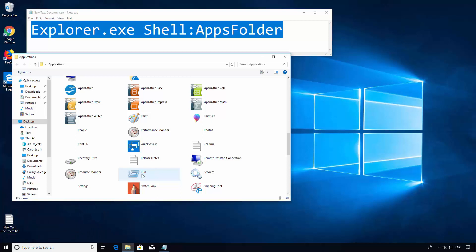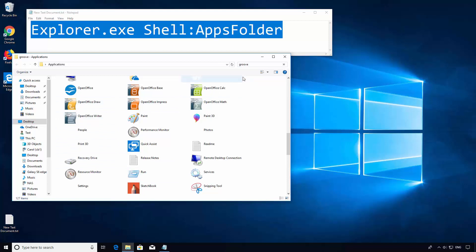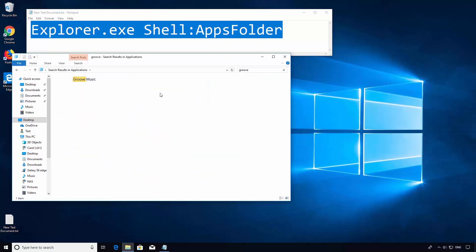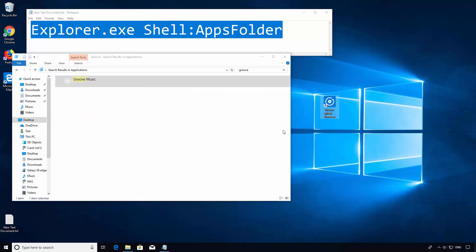Once your folder is open, you can scroll through to find the program you want or use the search in the top right. Once you find the program you want to place on your desktop, just drag and drop it. Thank you for watching and please subscribe.